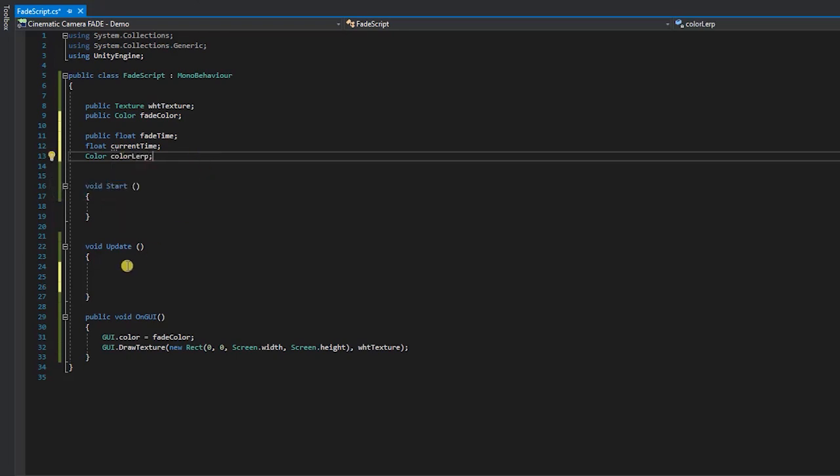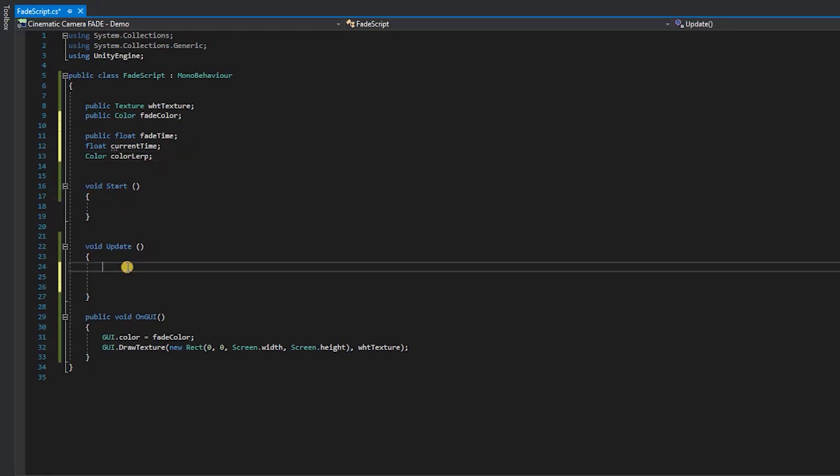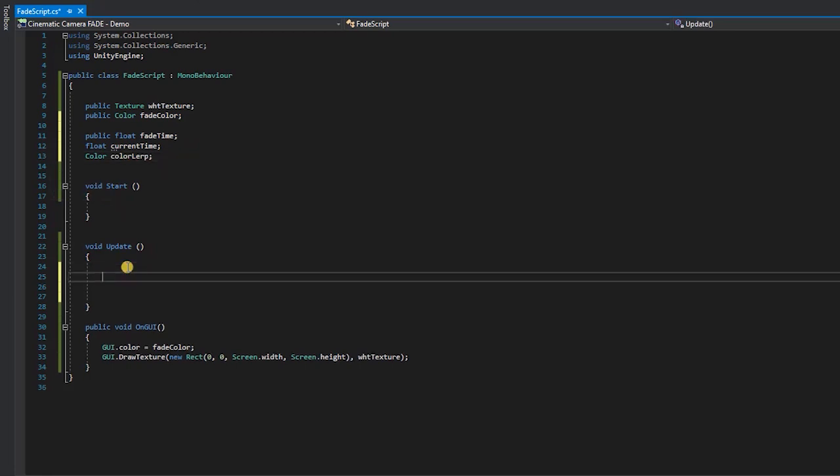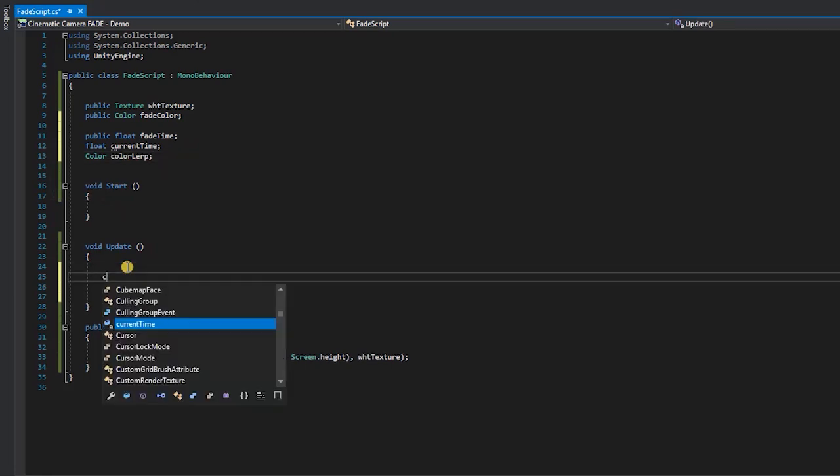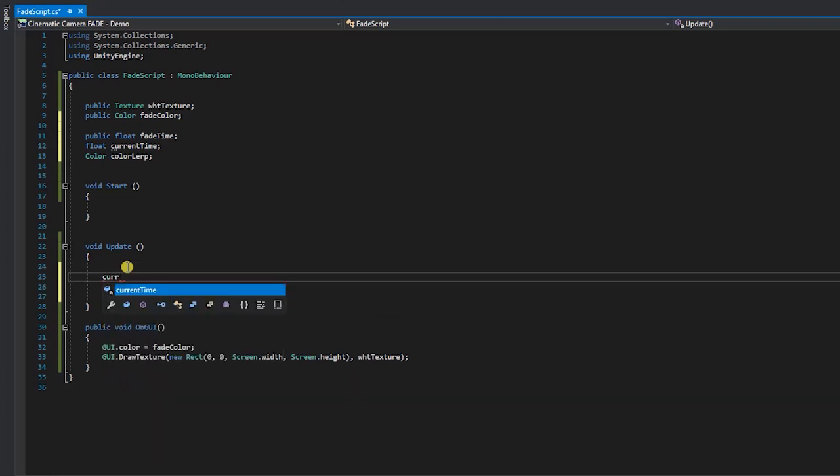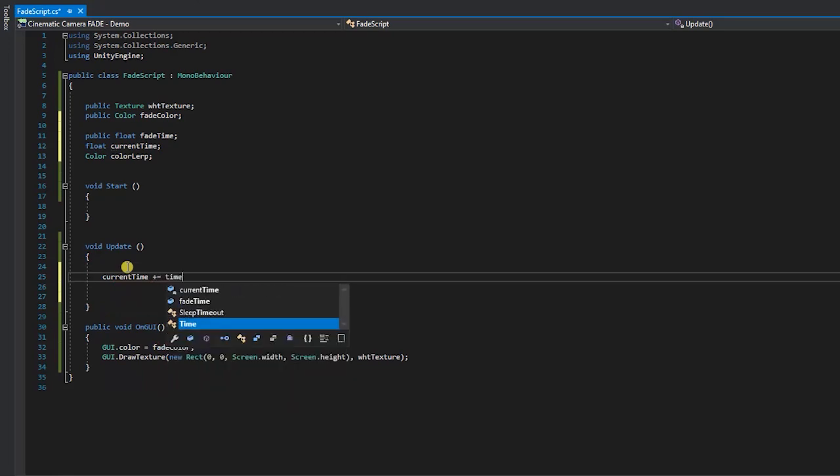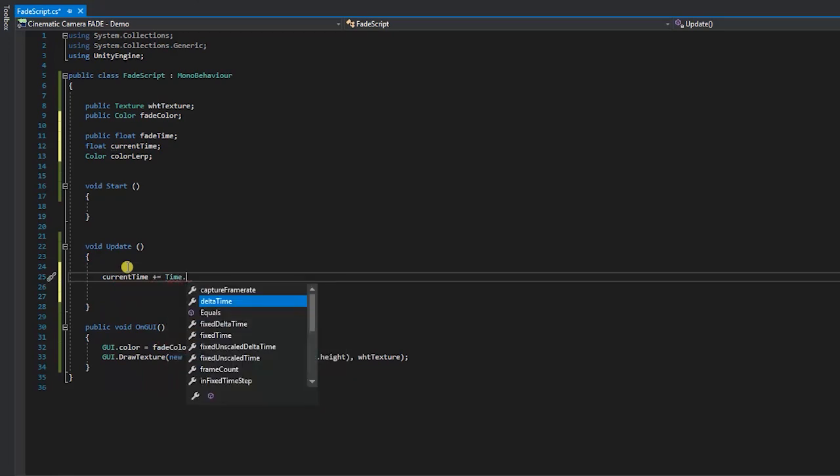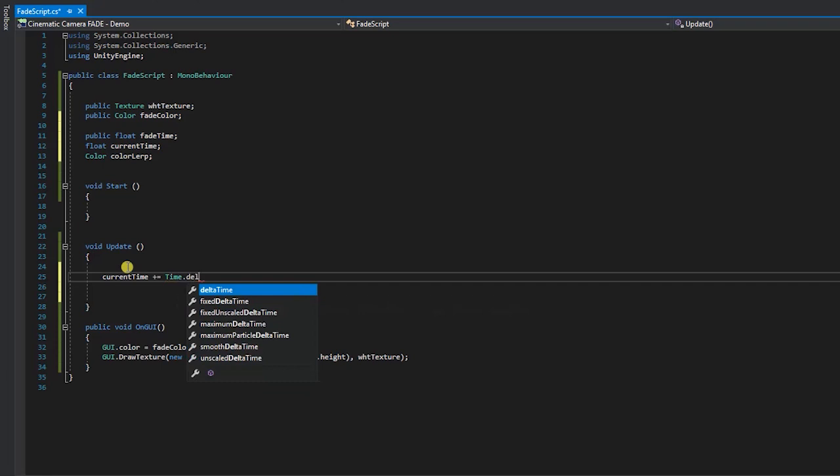Going forward, to make this tutorial easier to follow, we'll be referring to our variables by the name we've assigned them in the demo. That being said, within the update method, type current time plus equals time dot delta time and end that line of code with a semicolon.